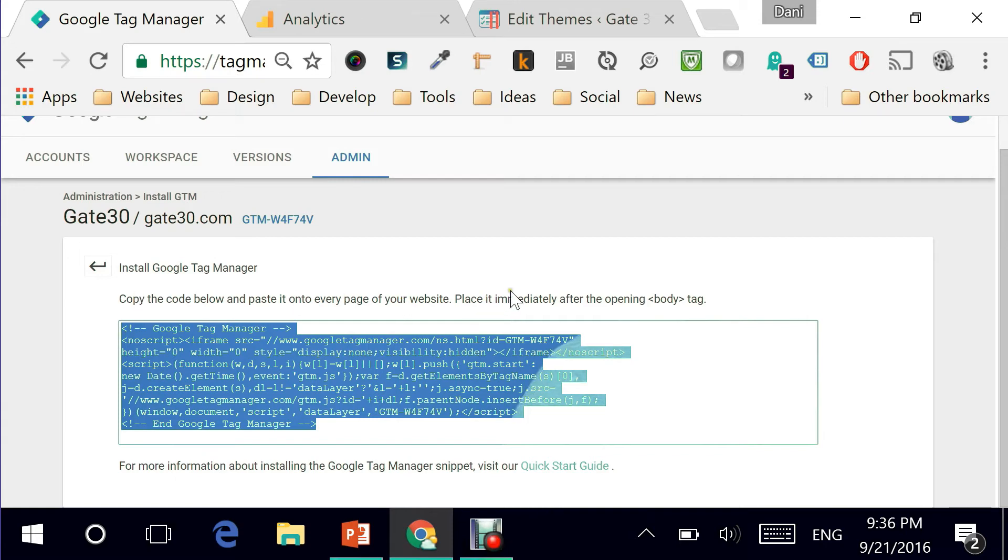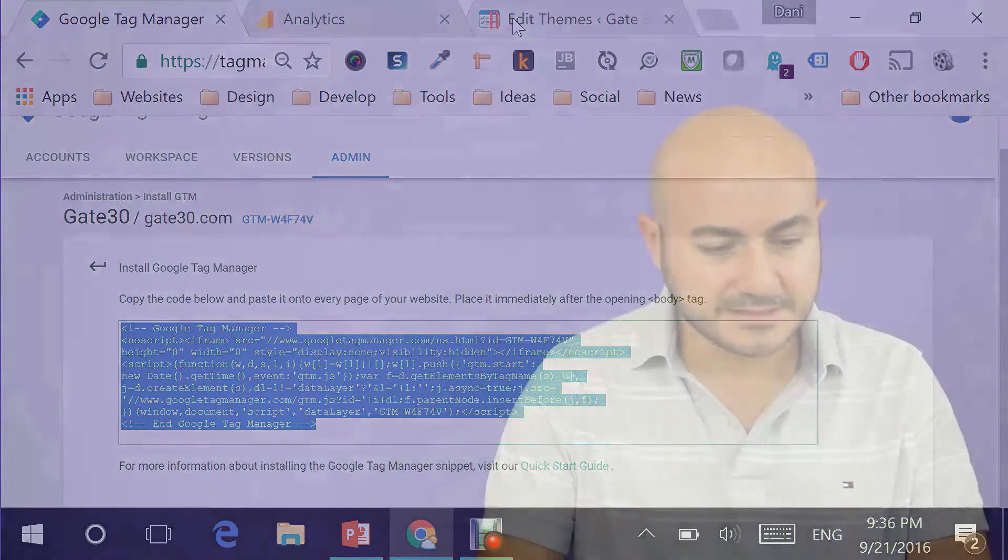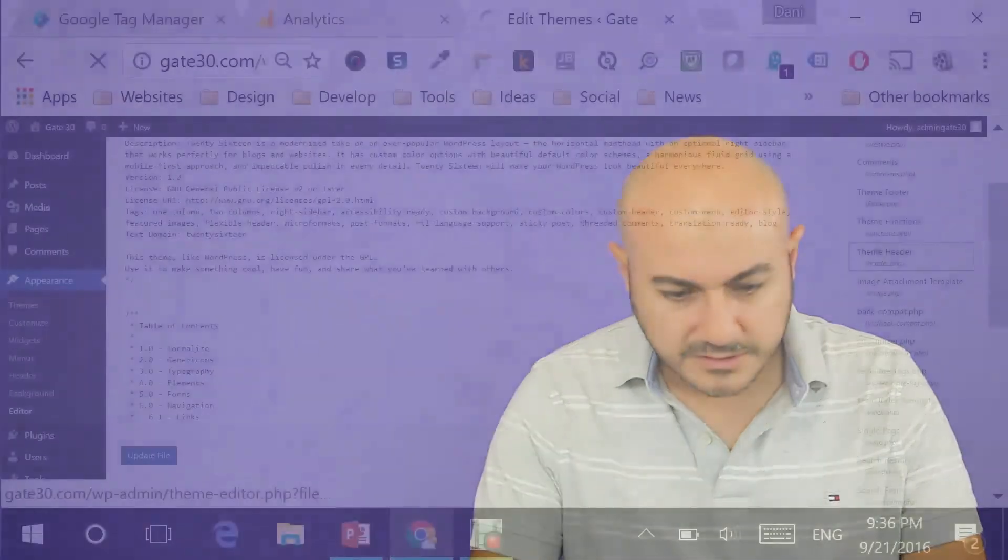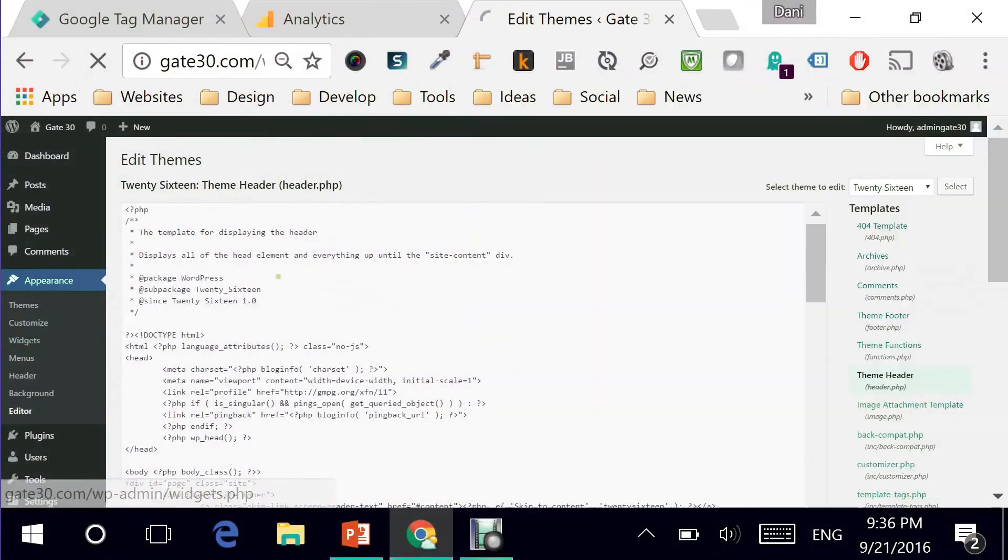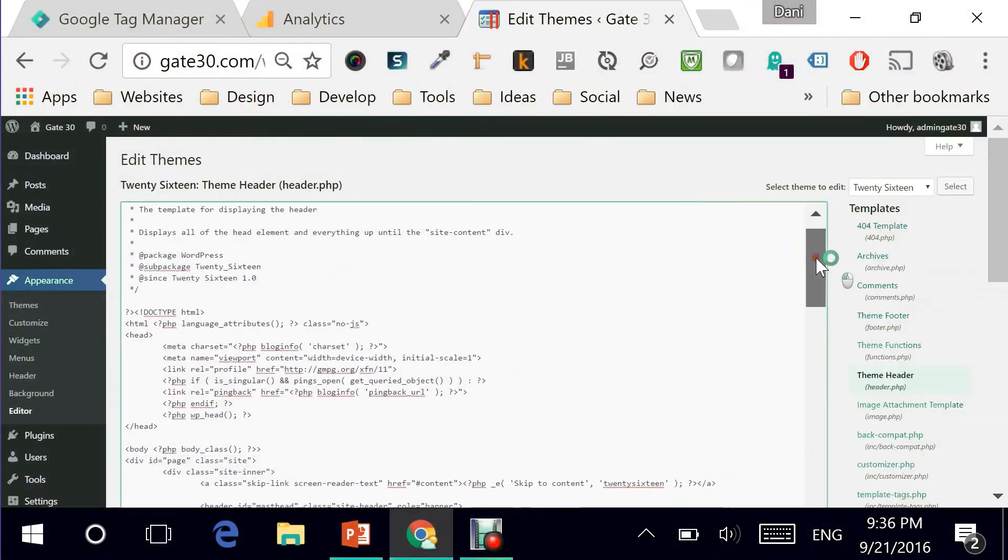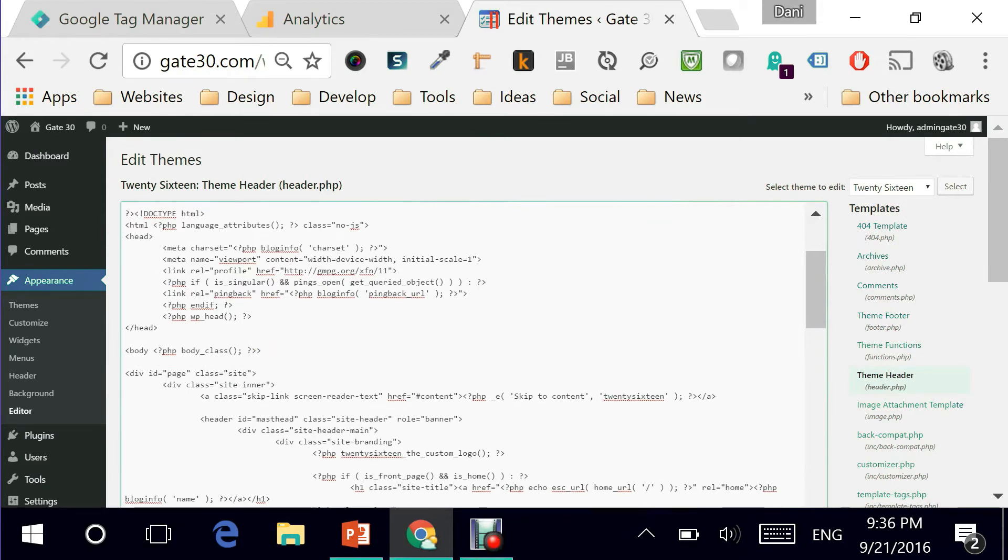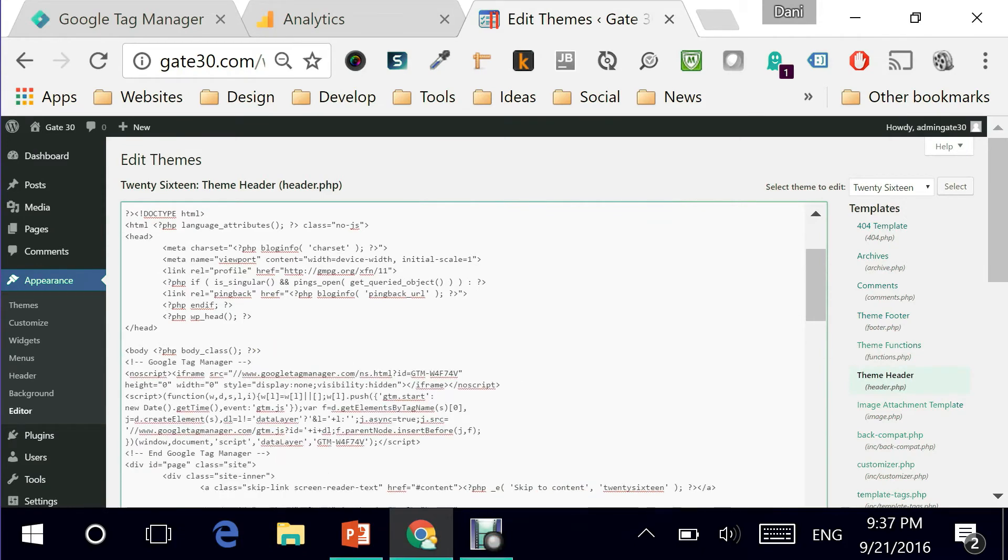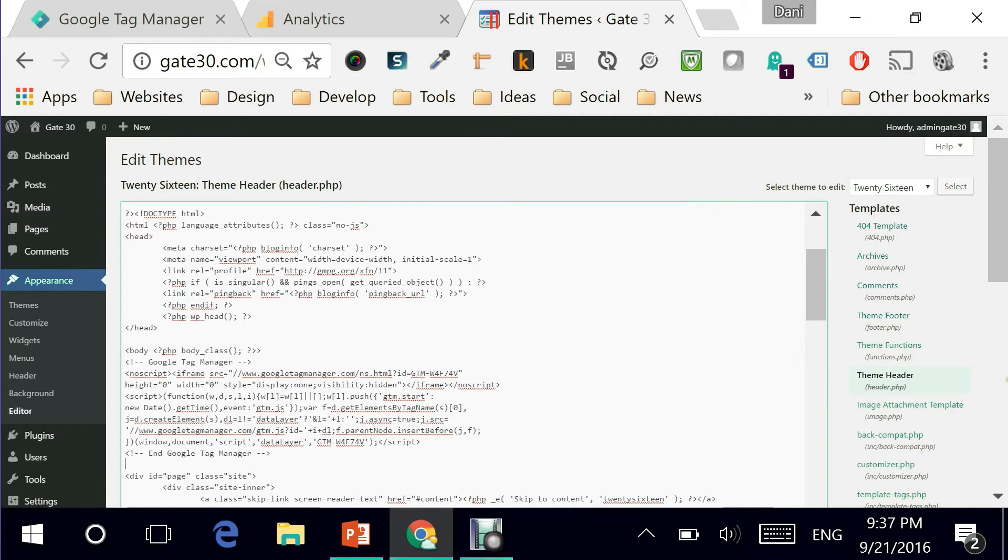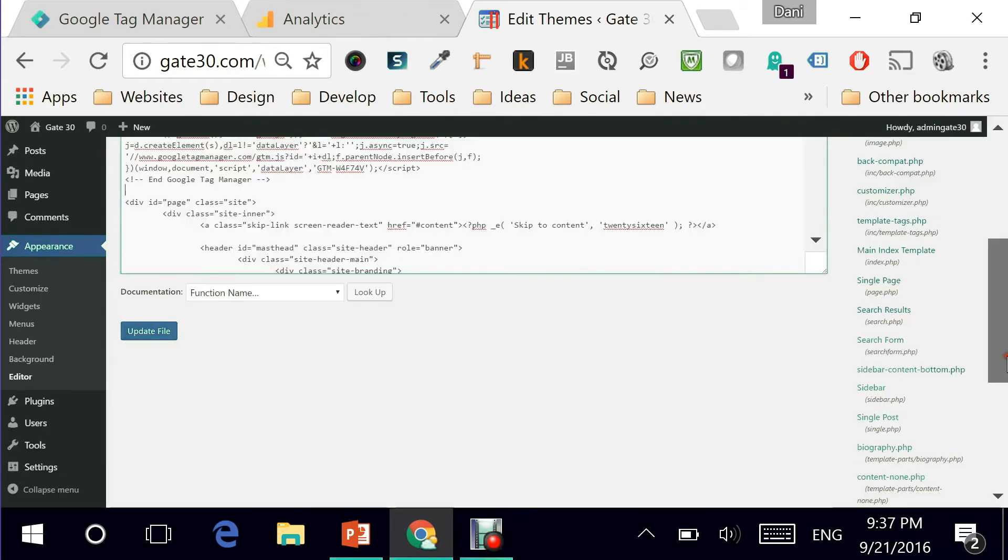Now what they are telling us is place it immediately after the opening tag, body tag. So in essence I need to do it in my header. So I will look for the template here. I'm using the header.php. I'll scroll down slightly to see the body of the tag as it is telling me to put it right after the body. Perfect. And now I can hit the update.